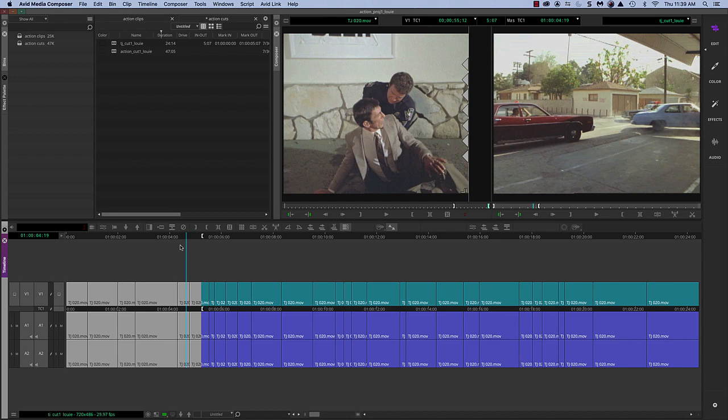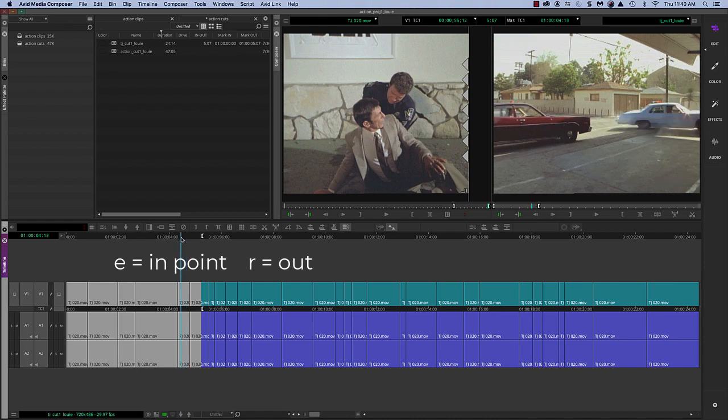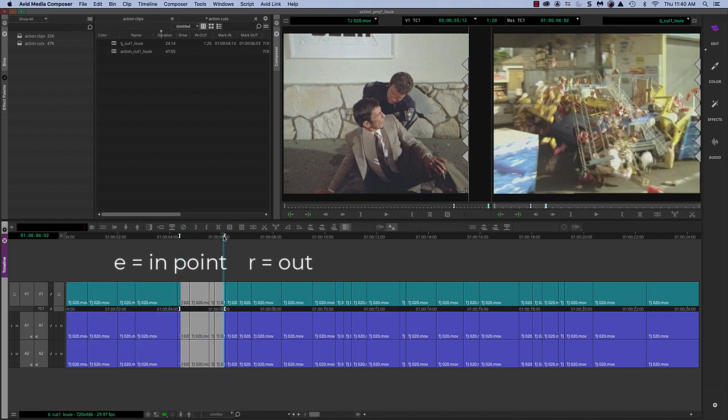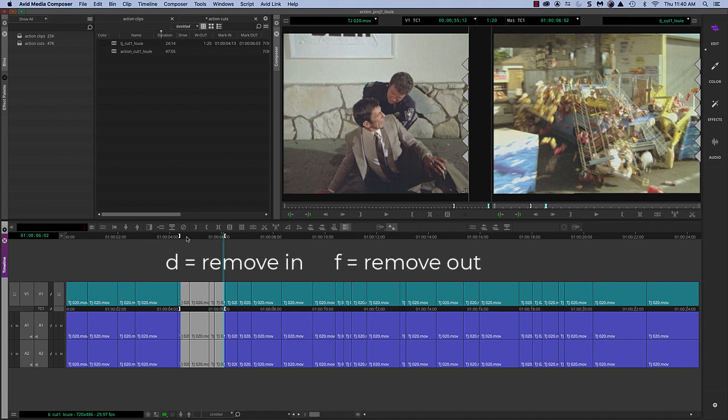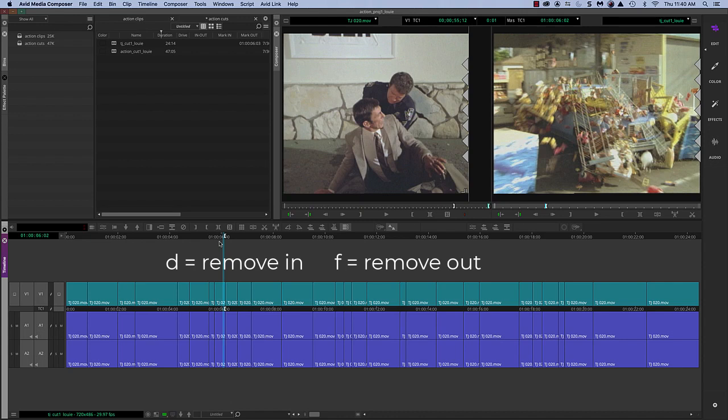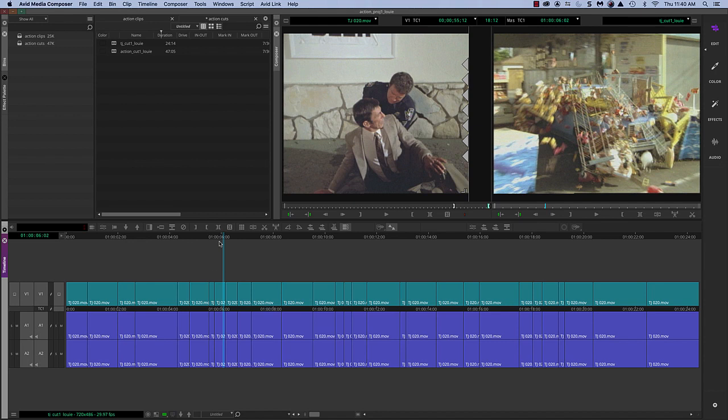So I would get rid of any in and out marks, and if E is to mark an in and R is to mark an out, to remove the in mark, look at the button below the letter E, which is letter D. You hit D, it will remove the in mark. To remove an out mark, the letter below the letter R is F. So F will remove the out mark.